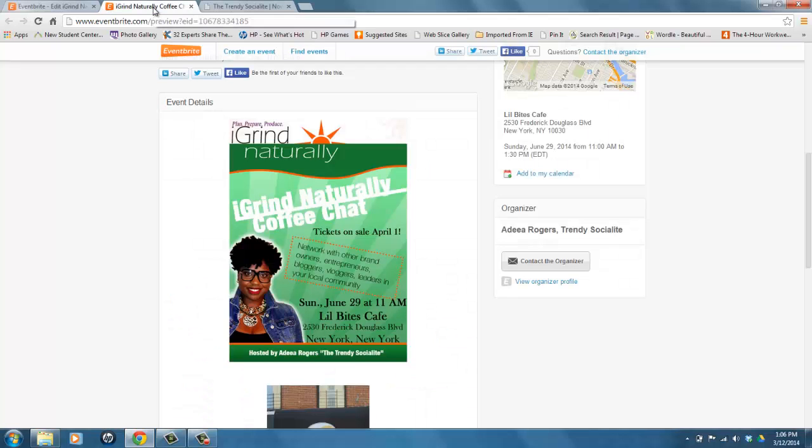So that is how you make an image clickable on Eventbrite.